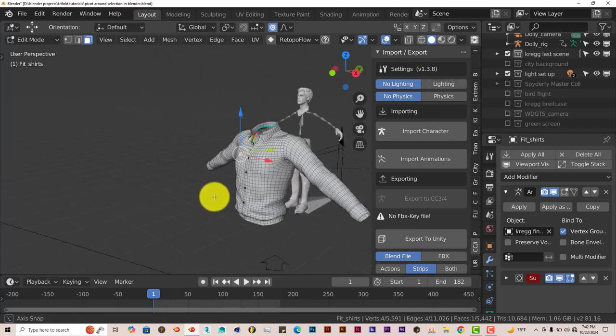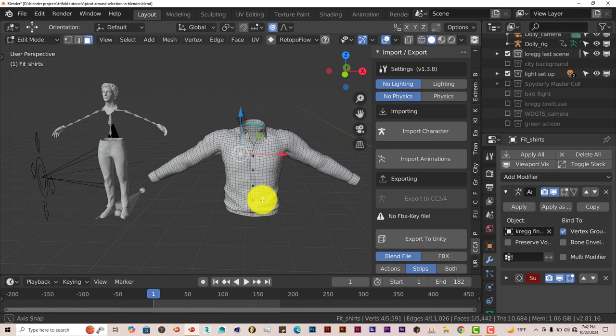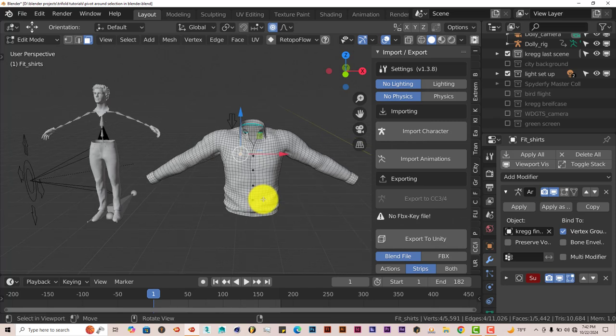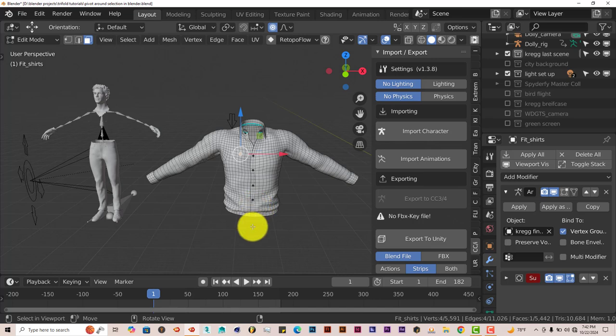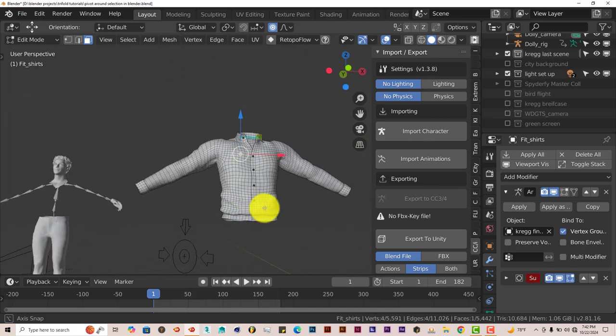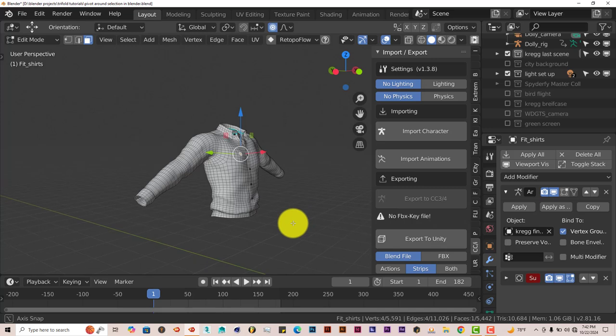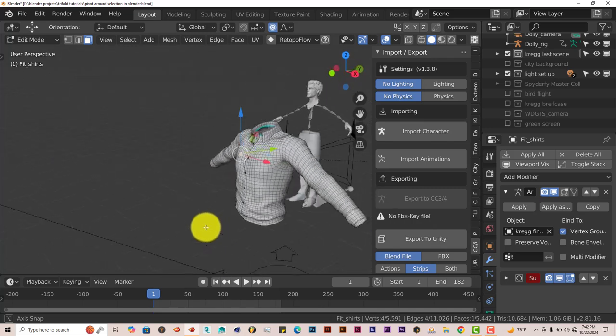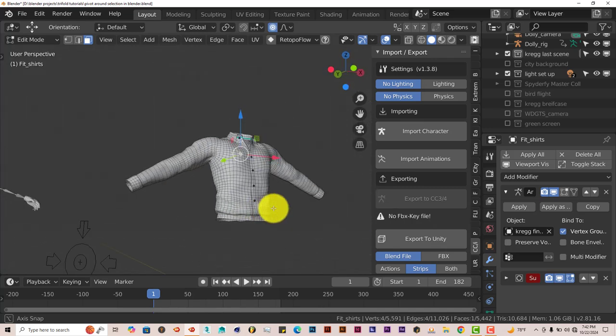So yeah, that's a pretty nifty tool that Blender has. Sometimes you would wish that that was automatic, but it isn't, but it's all good. But yeah, that's today's Blender quick tip, how to pivot around a selection in Blender the easy way.